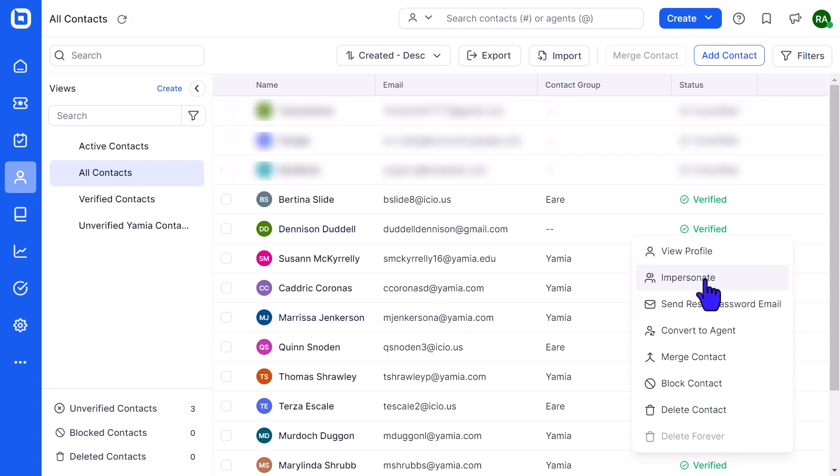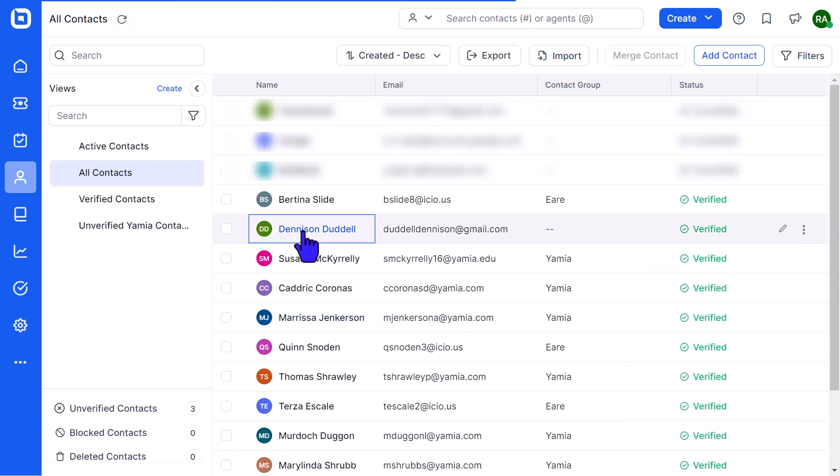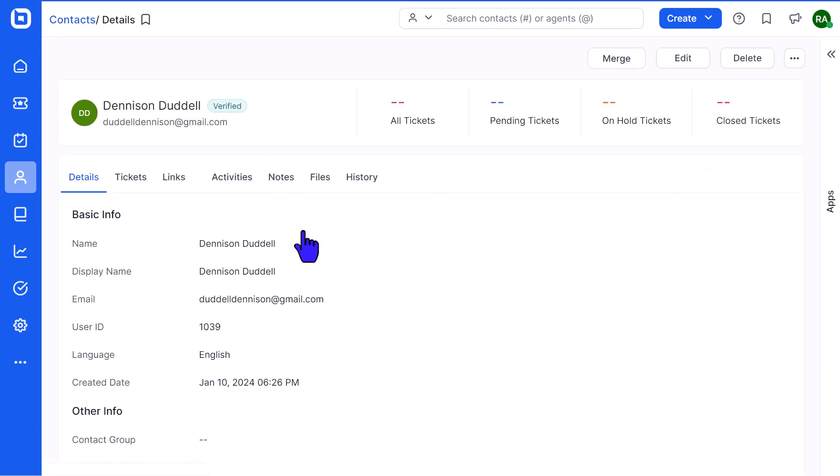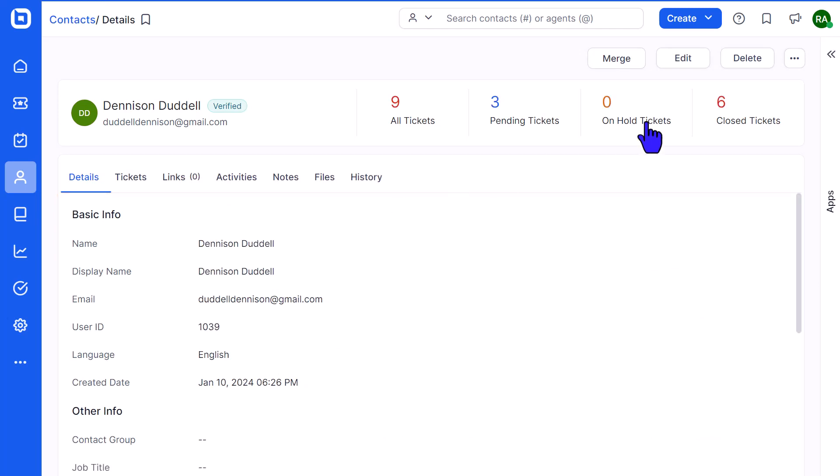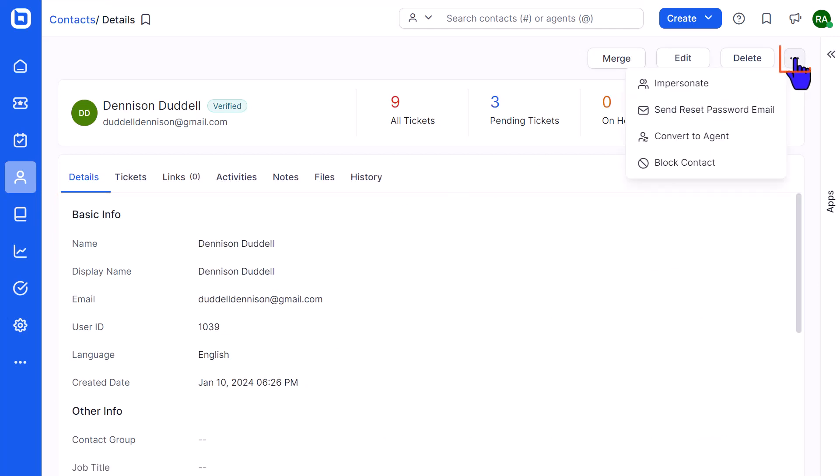Alternatively, I can impersonate a contact from the Details page. I click the More Actions icon and select the Impersonate option.